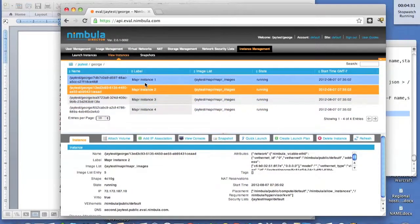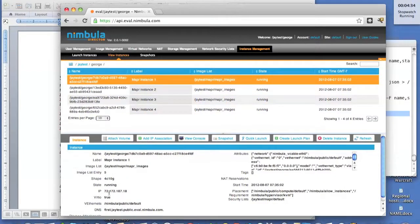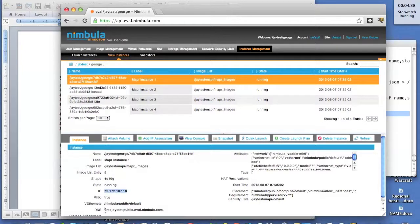So now that they're running, we'll be able to log into them. MapReduce instance one is where we're going to log into. It has an IP address. It has a DNS name.